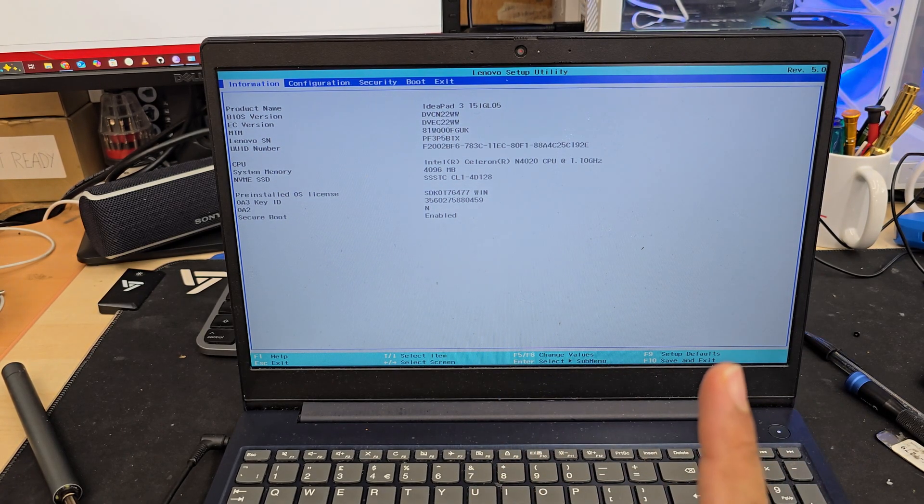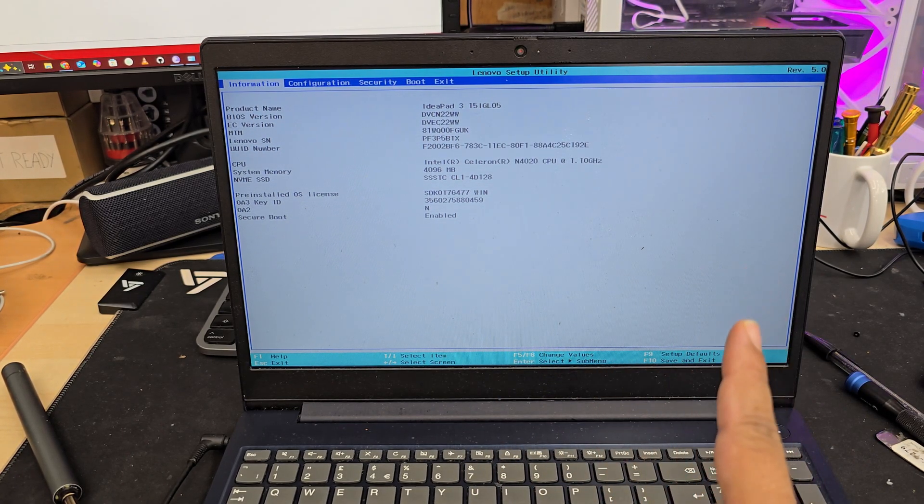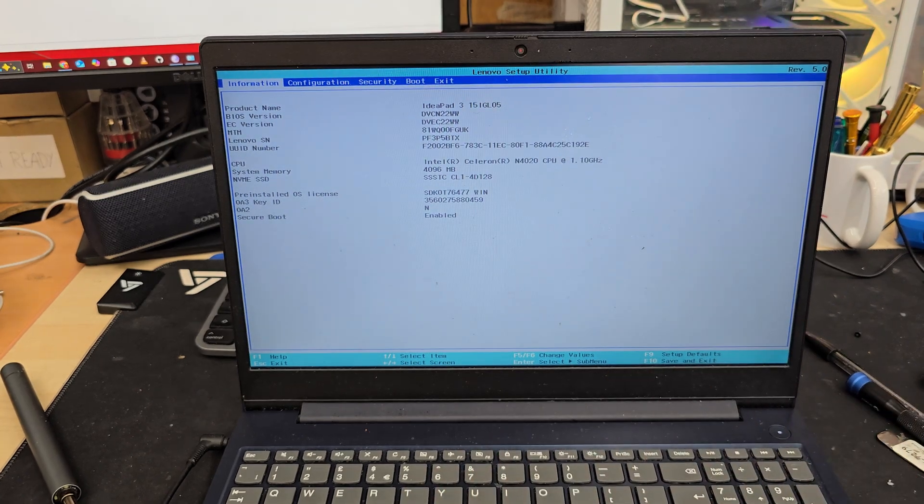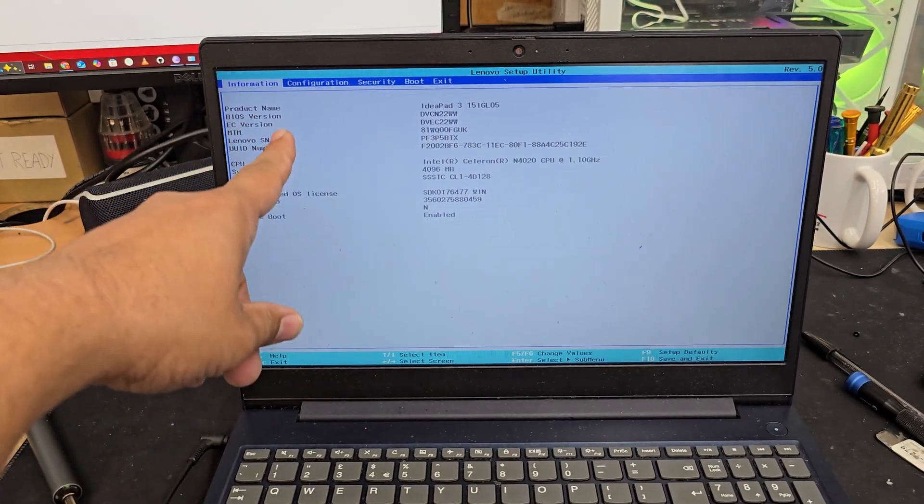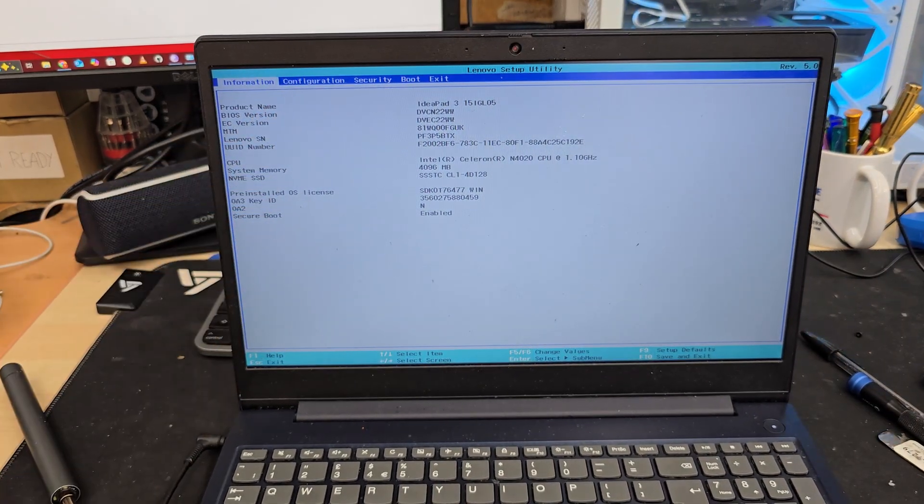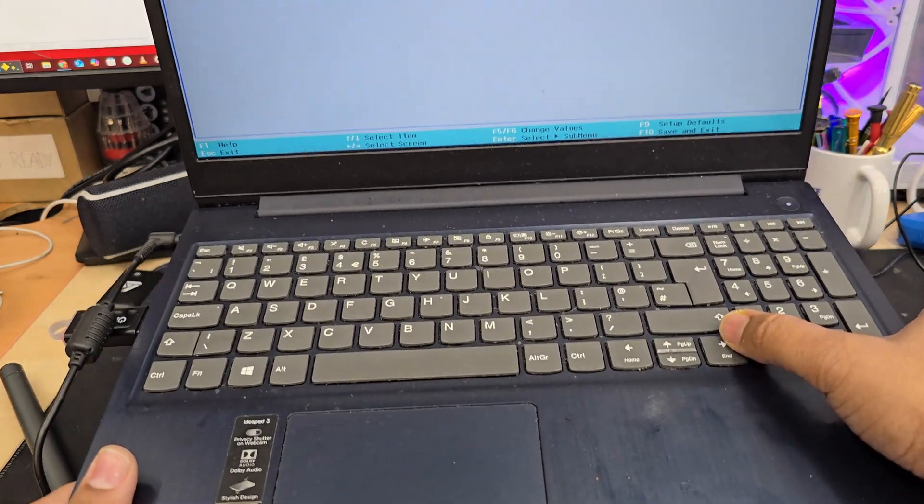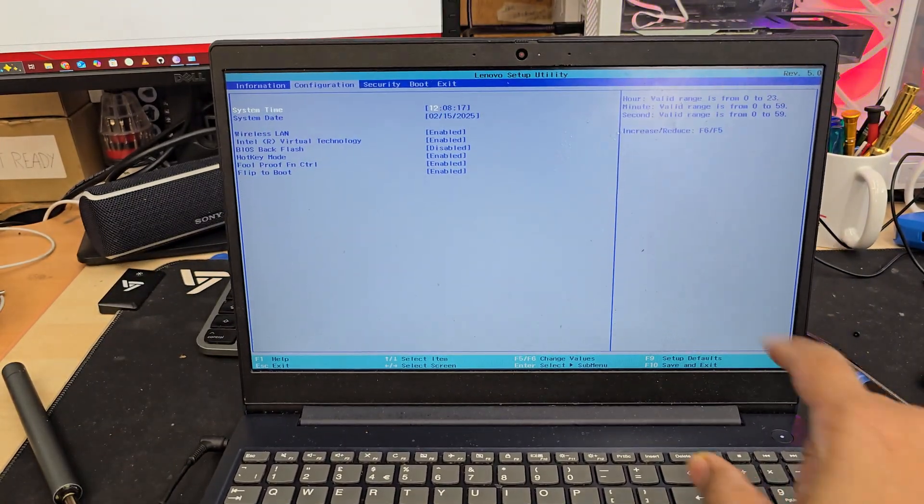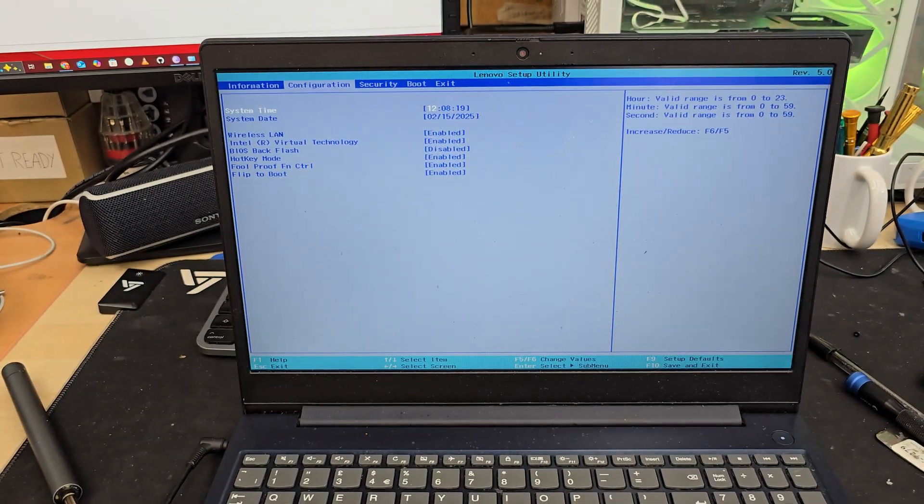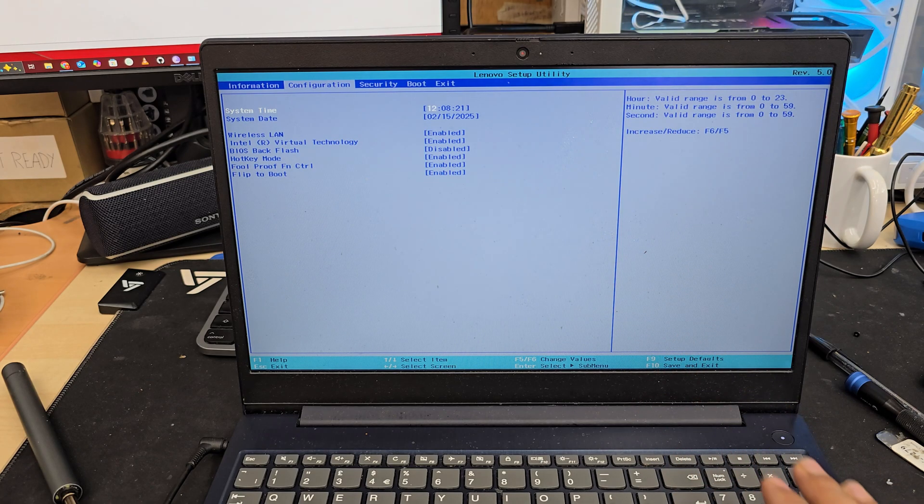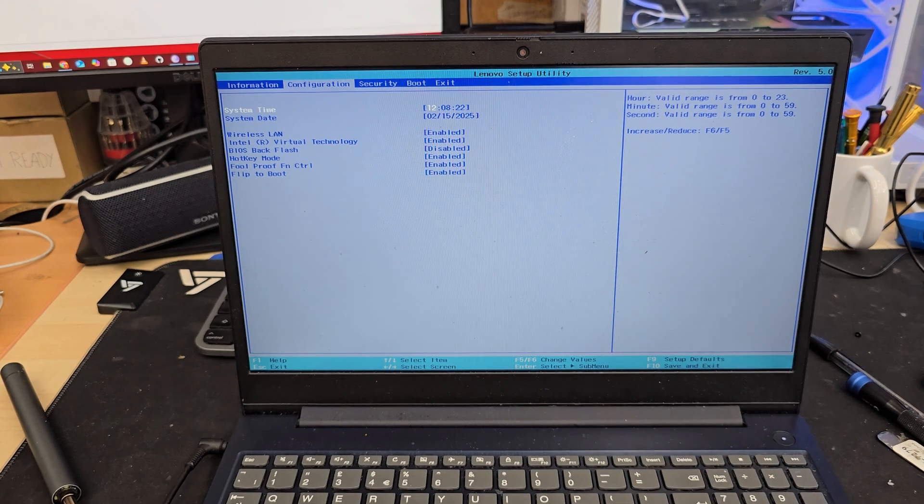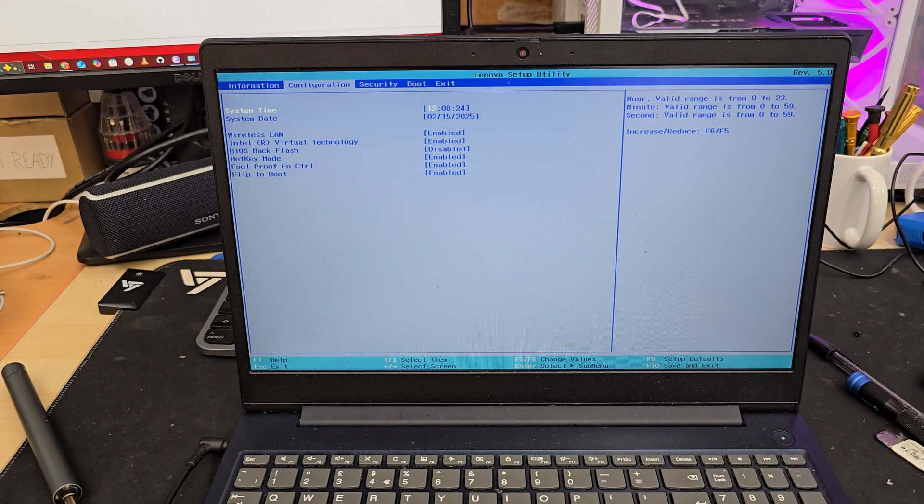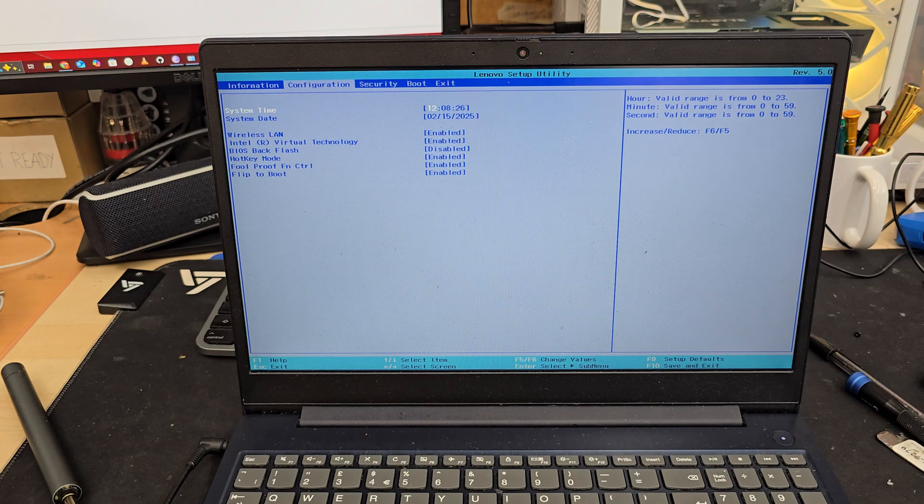So first things we need to turn on the secure boot, boot type UEFI. That's all we need to do. So we're going to get into right hand side by pressing the right arrow. So we are in the config section. In here there is nothing to do. As you can see all related not to UEFI or something.